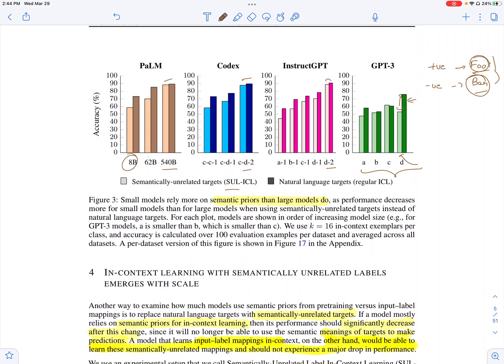In the smaller models, there is a significant gap — when you use semantically unrelated labels, the model is not able to perform as well. This means that smaller models rely more on the knowledge they acquire during pre-training compared to the instructions and examples provided to them during in-context learning.